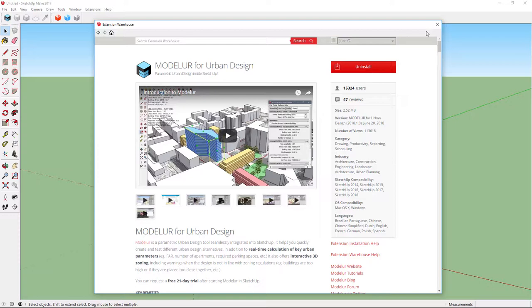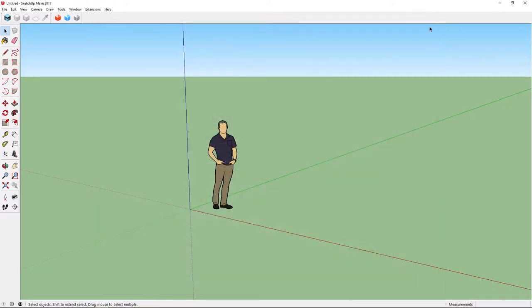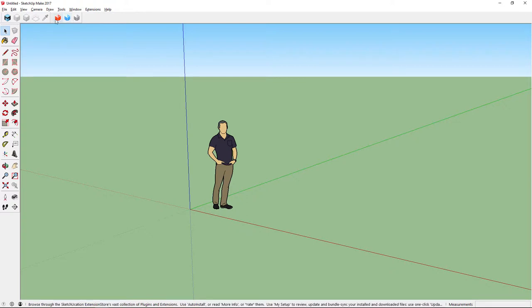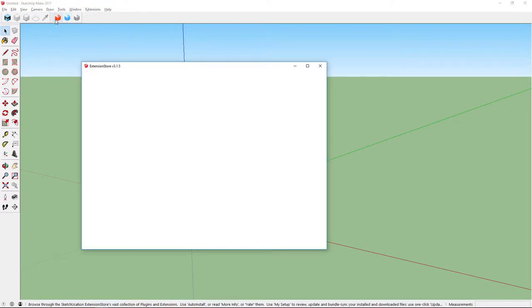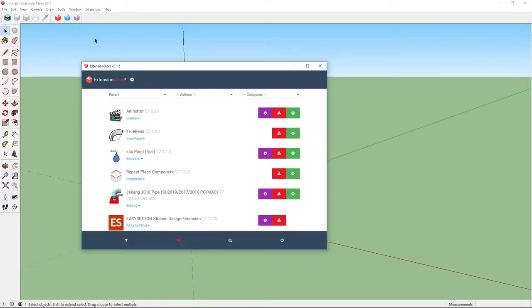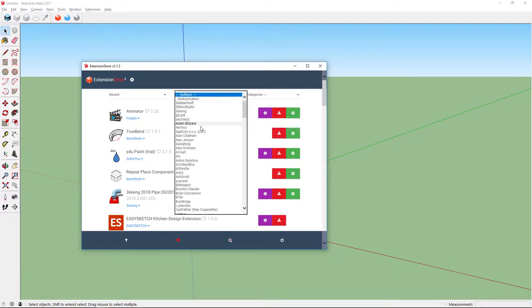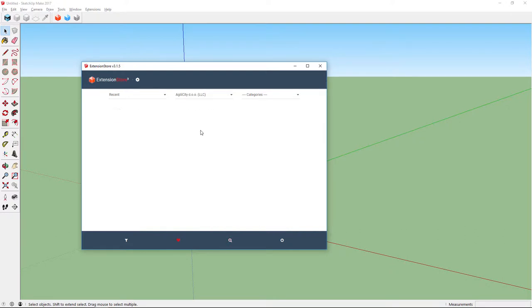The third way to install Modelure is through Sketchucation Extension Store. This option requires that you have a Sketchucation account and Extension Store installed in SketchUp. You need to open the Extension Store and then you can find Modelure either by searching for it or by going to Authors and clicking Agilicity. Then just click the red button to install it.